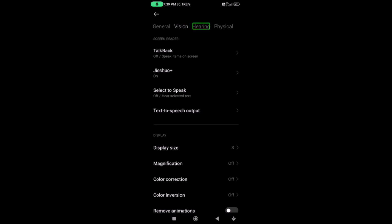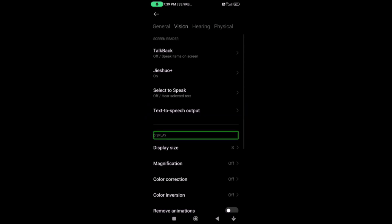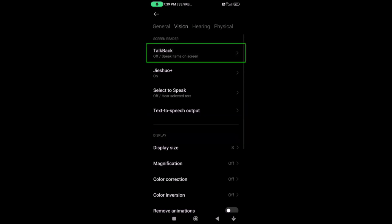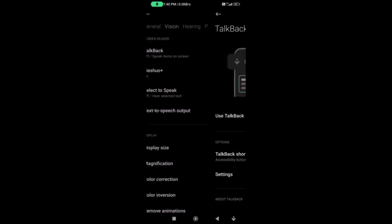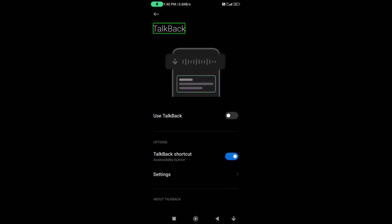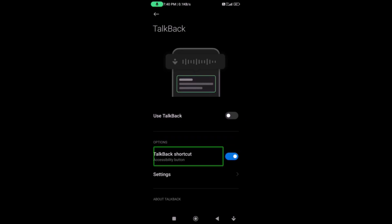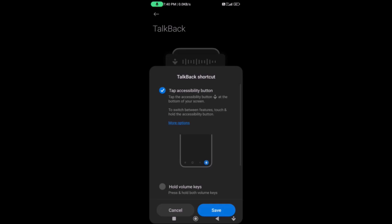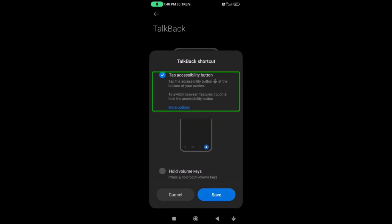Here we go to Vision. TalkBack off and on. TalkBack off — tap, right swipe. TalkBack shortcut accessibility button. TalkBack shortcut accessibility button — a few seconds. Shortcut settings, switch on. You need to tap, right swipe. I will click on TalkBack shortcut.